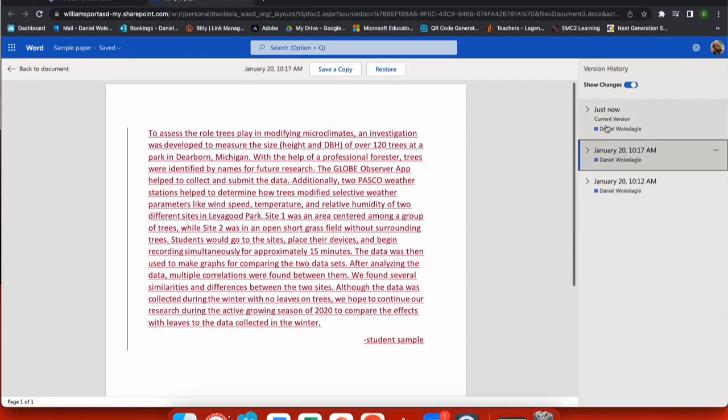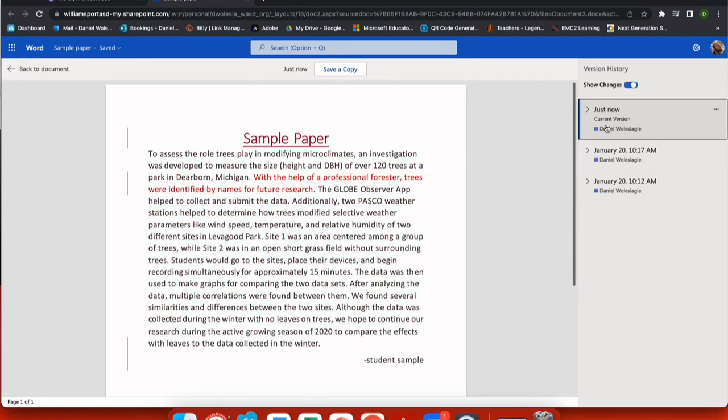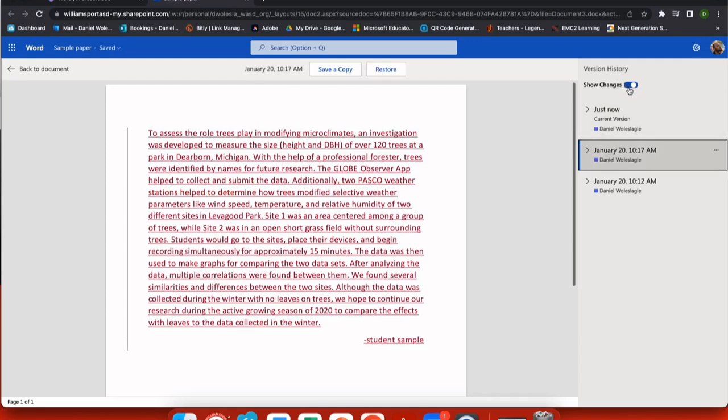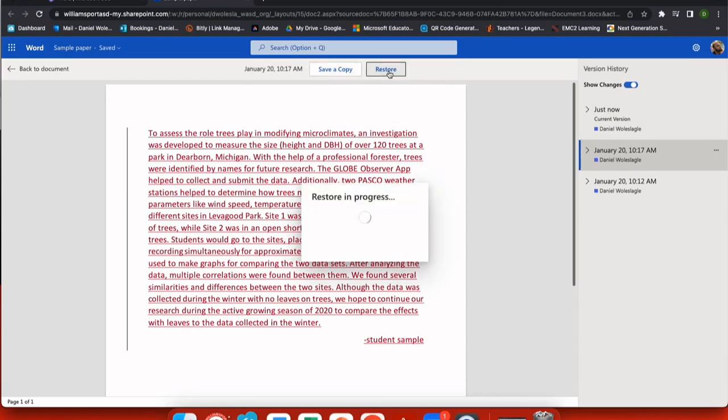So now I can check one of my previously changed papers and you can see that all the changes have been highlighted here and I have an option to either restore or save a copy of a previous paper if maybe I want to reference it later.